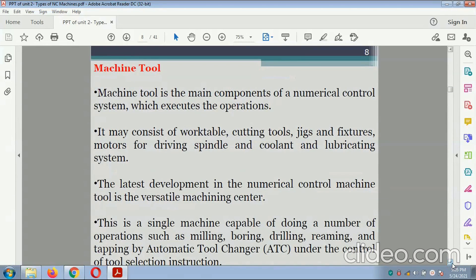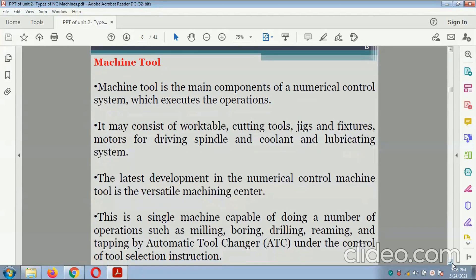The machine tool is the main component of the numerical control system that executes the operation. It may consist of a work table, cutting tools, jigs and fixtures, a motor for driving the spindles, and a coolant and lubricating system. The latest development is the versatile machining center — a single machine capable of milling, boring, drilling, reaming, and tapping by automatic tool changer.